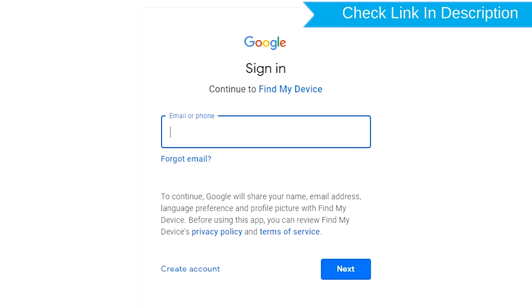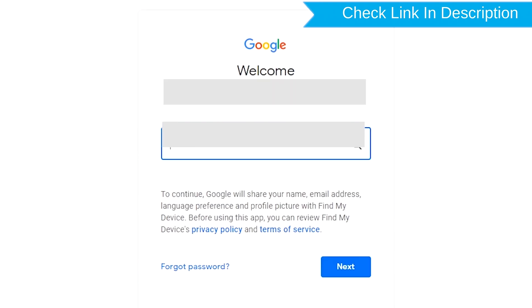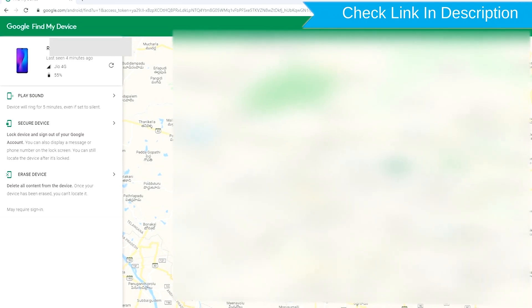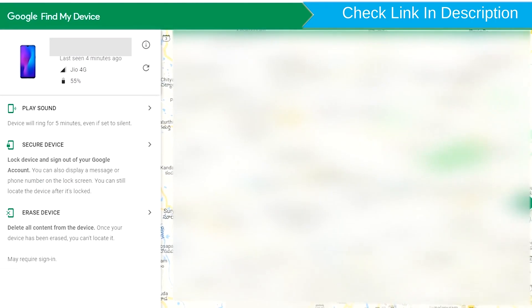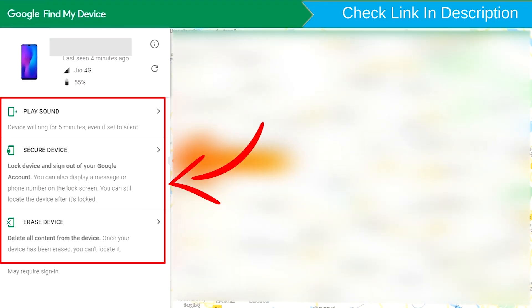Sign in using the Google login credentials which are used on your phone. After login, there will be three different options: Play Sound, Secure Device, and Erase Device.